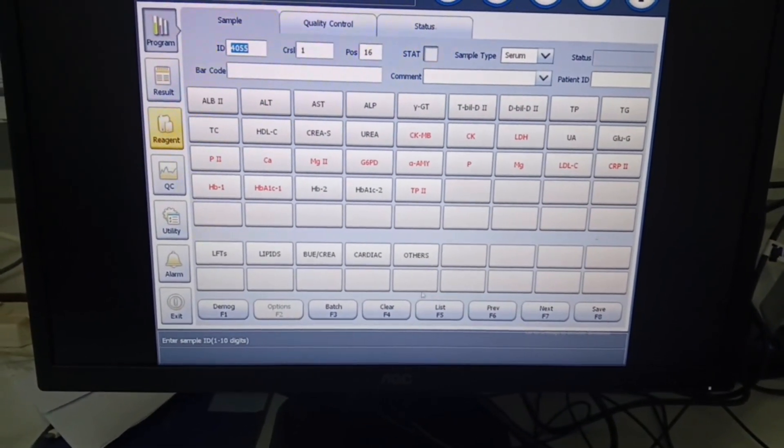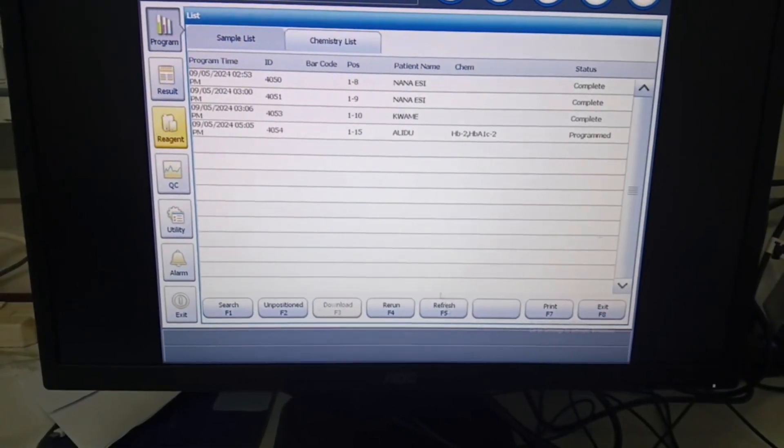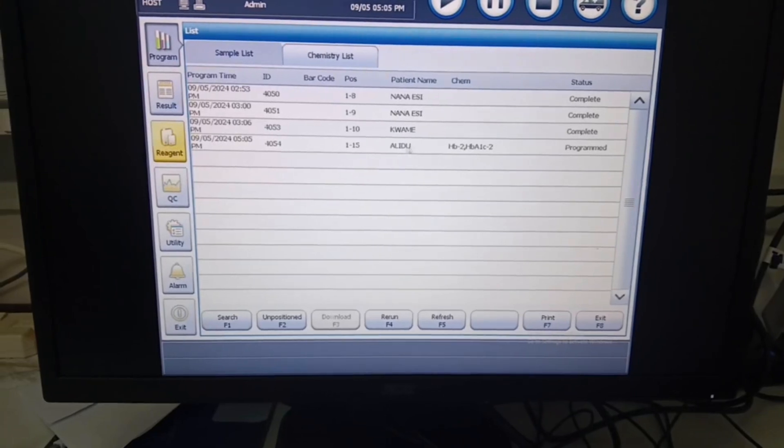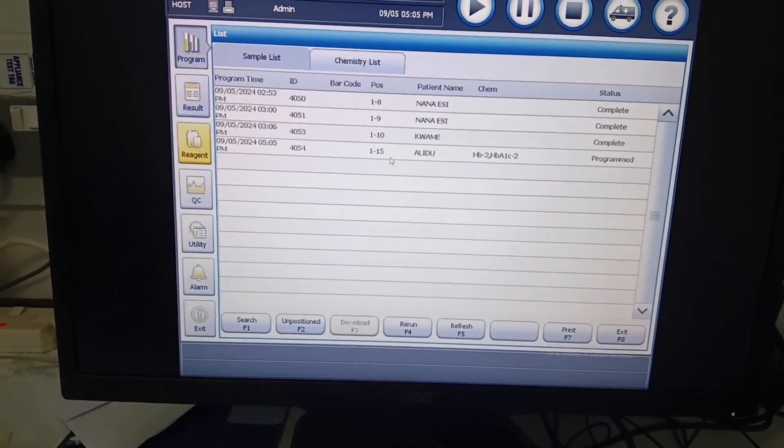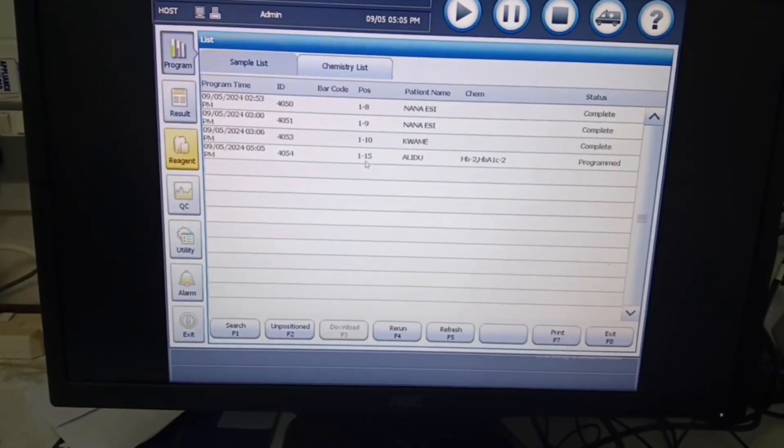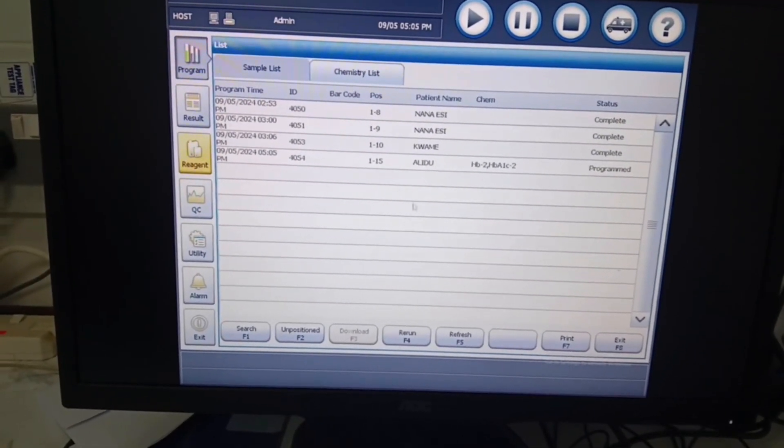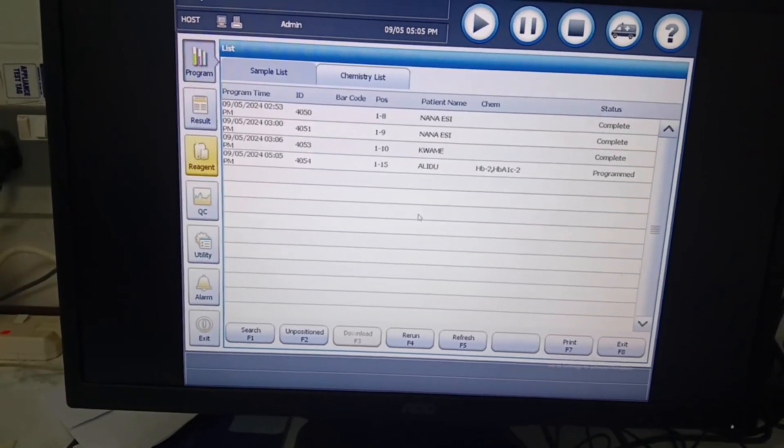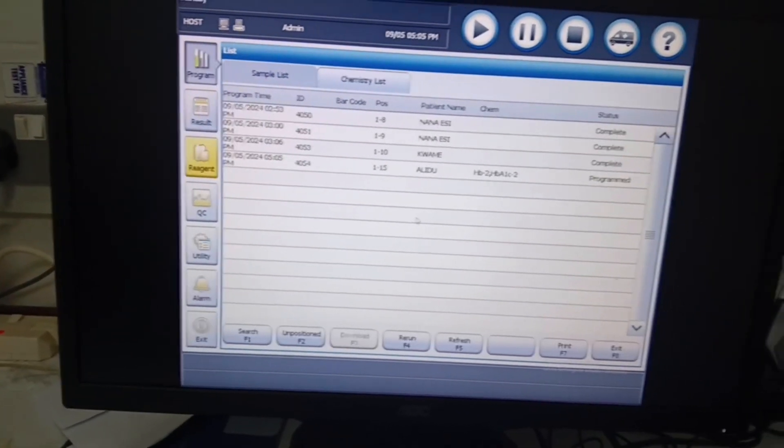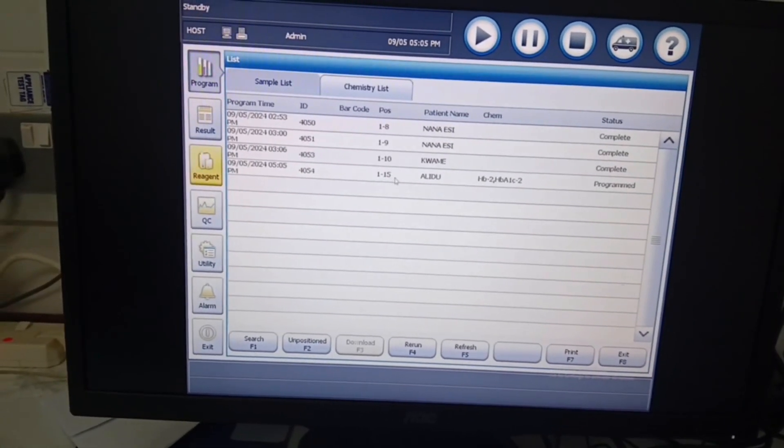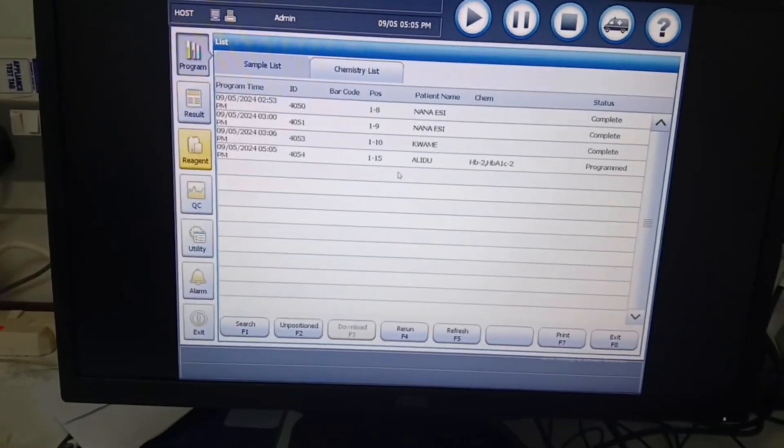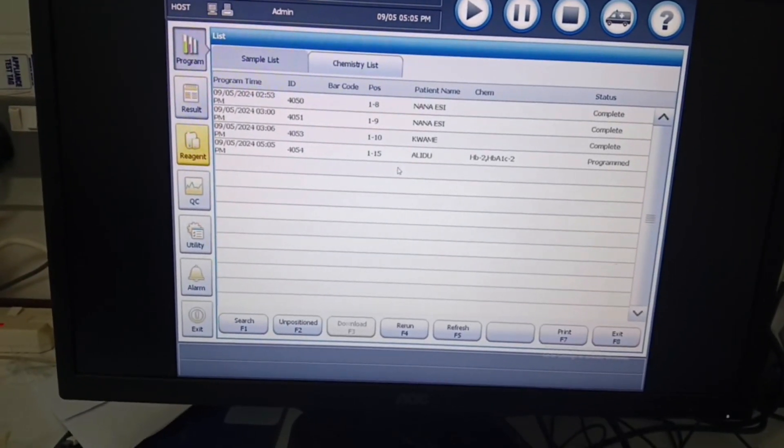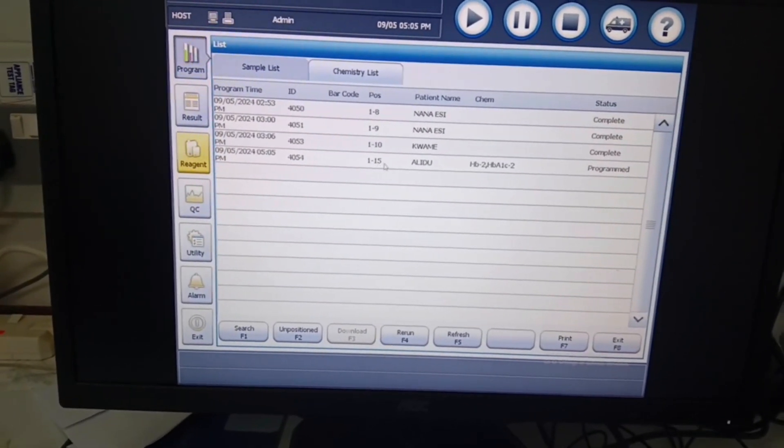Then we go to list F5. You see that we have Alidu here. The list gives us the details of all programmed samples we have and also tells us the position assigned to the sample. As we can see, Alidu is assigned position 15.